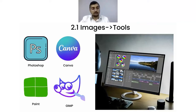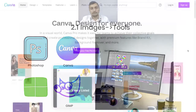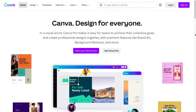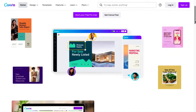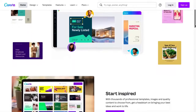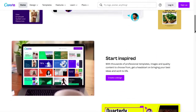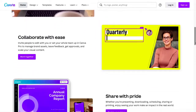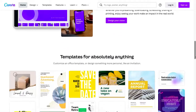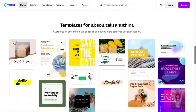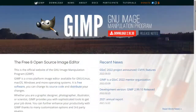The first one is a free tool called Canva. Using Canva, you can download a lot of free images, edit them, add colors, and do all sorts of things. The best part is it's actually free. Another tool is called GIMP.